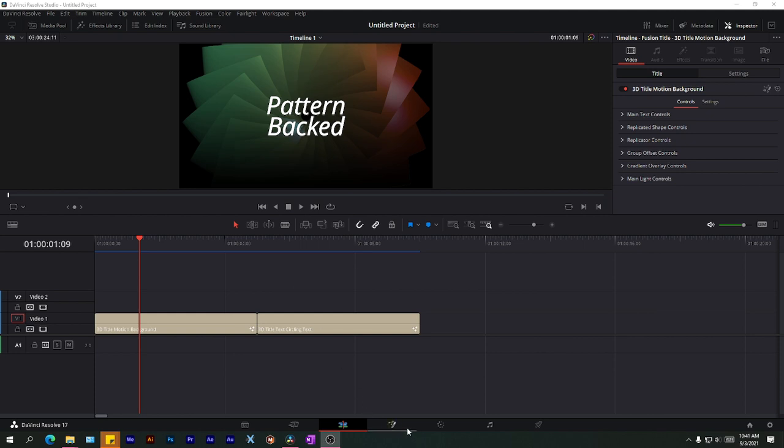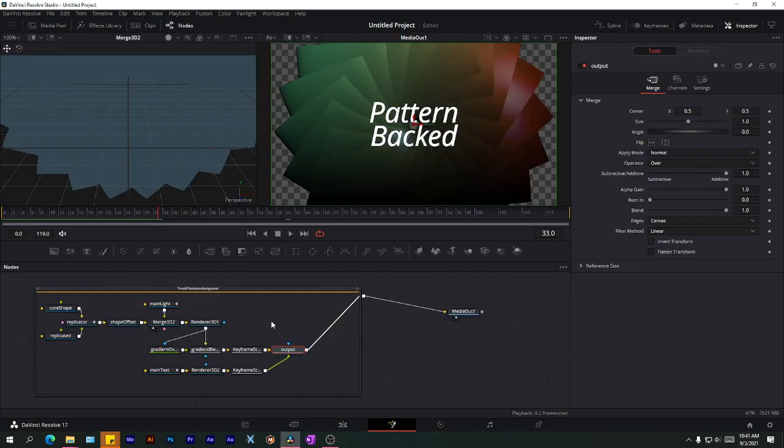Now I'm saying a sequence because Fusion can only render image sequences in the EXR format. So let me jump into the Fusion page.